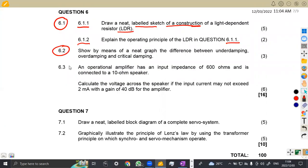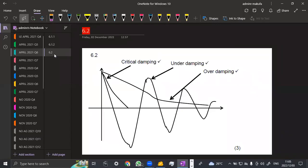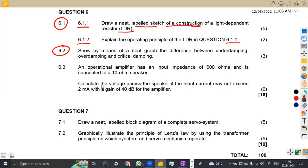Question 6.2 asks you to show by means of a neat graph the difference between underdamping, overdamping, and critical damping. We have them here: critical damping is shown here, underdamping shown here, and overdamping here. It may look like an ugly diagram, but that is how it looks when you are dealing with damping.